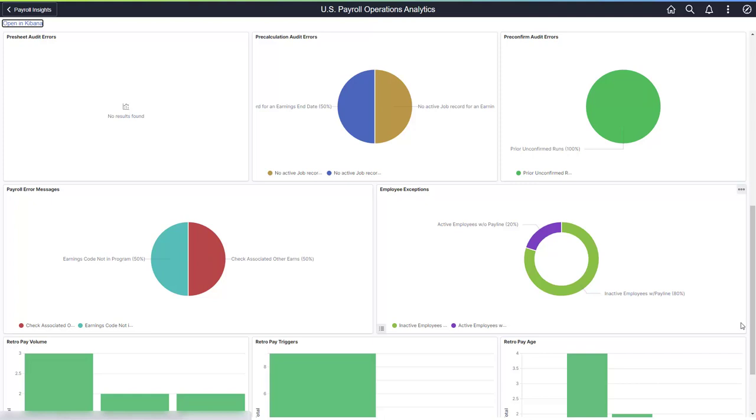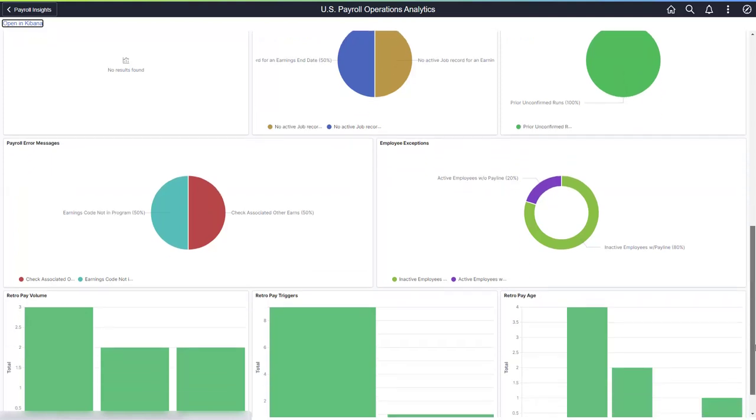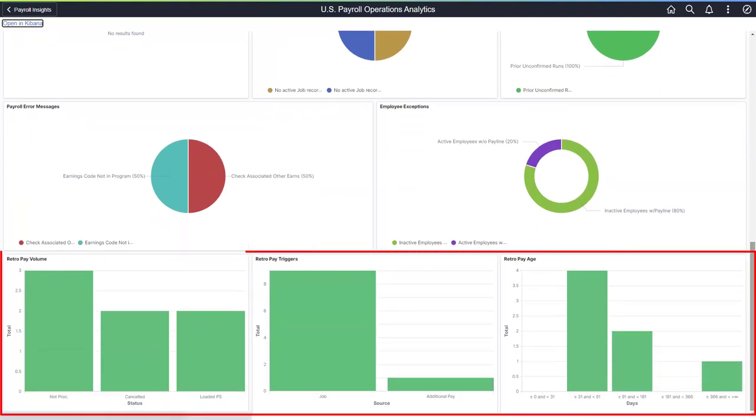After resolving your audit issues, rerun the audit process to update the analytics. The retroactive pay visualizations identify the volume, age, and top sources.